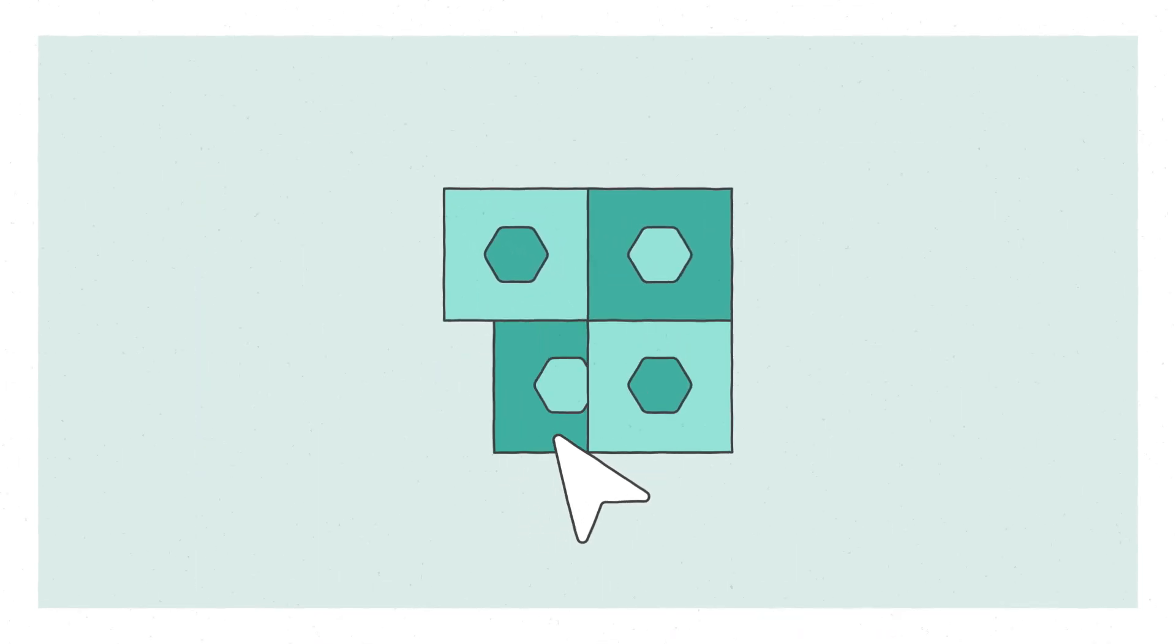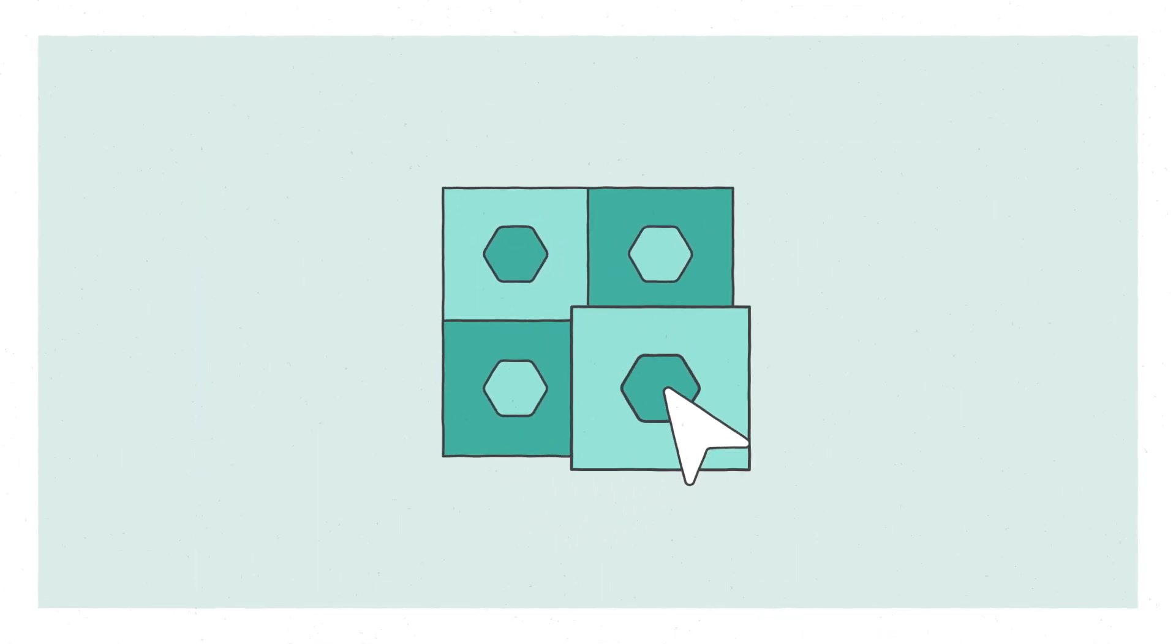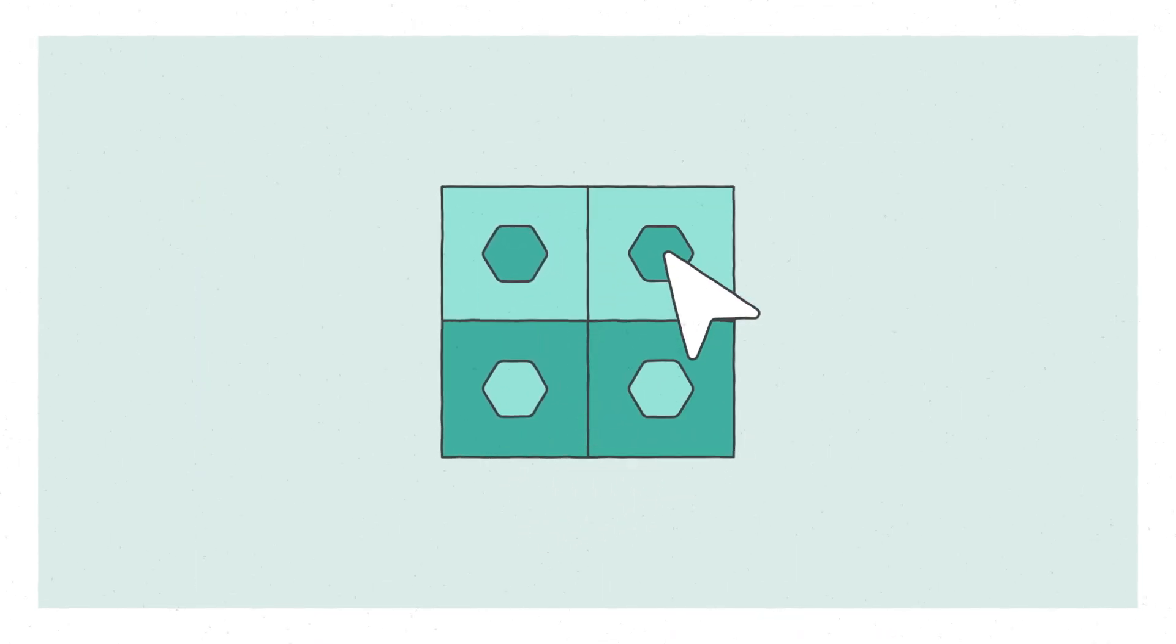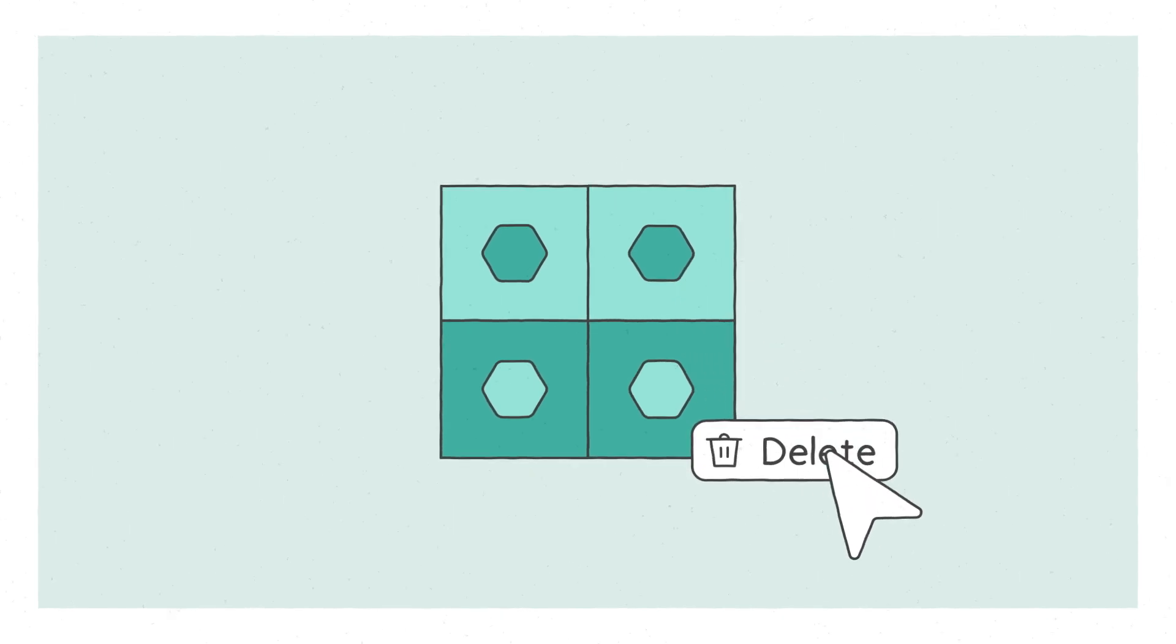Just like other files, they can be copied, moved, deleted, and archived.